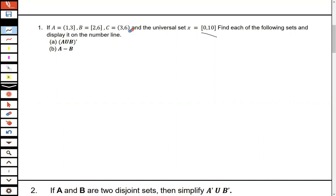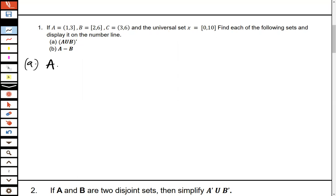When dealing with interval sets, the best way to solve them is to use the number line. Let's begin to solve. The first question is part A, which is A union B, then in brackets, complement.